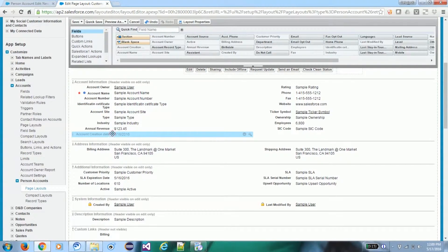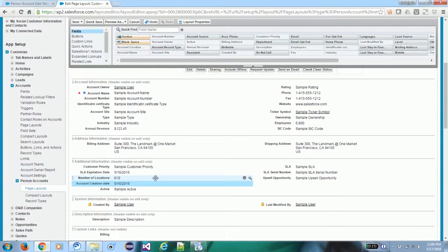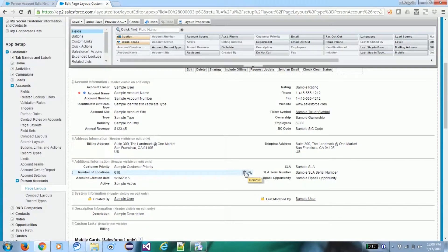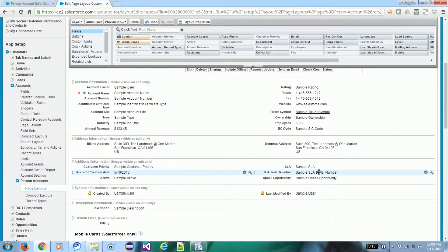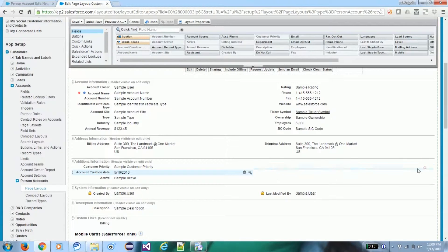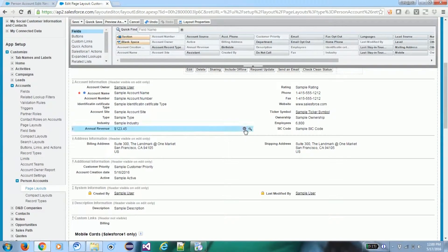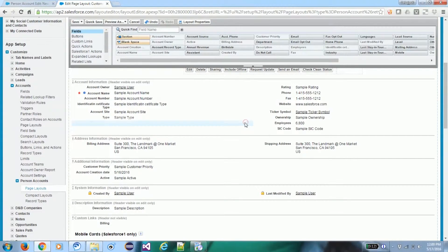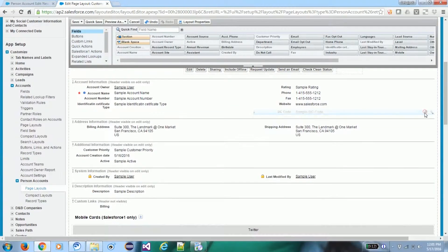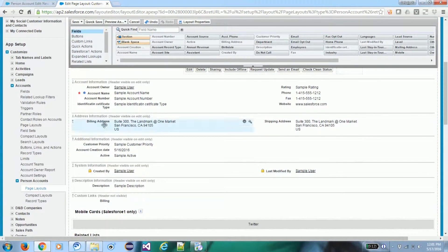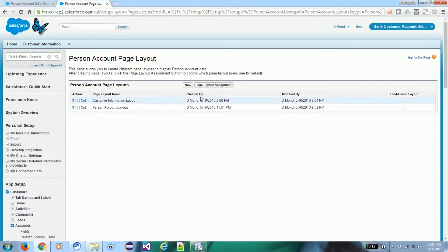We also need to remove some fields from the page layout — specifically the fields related to Service Cloud, including contact information fields that are not relevant to this bank application.